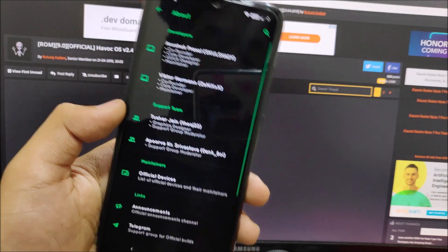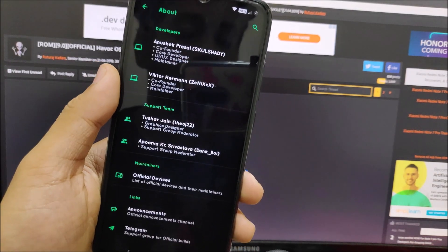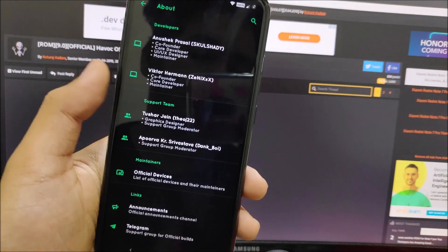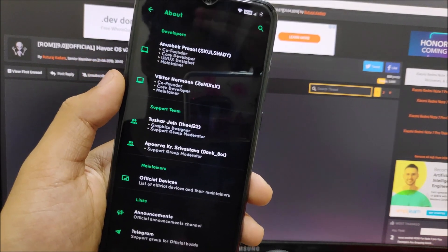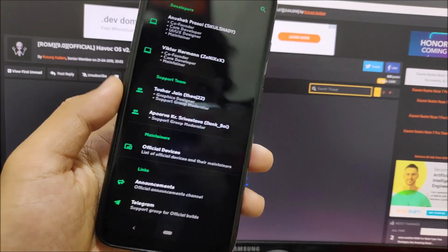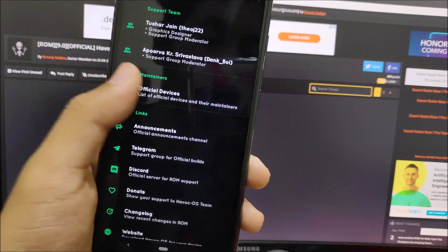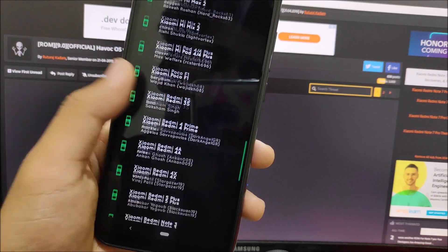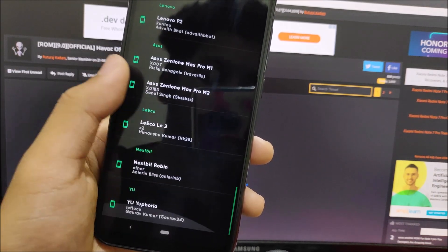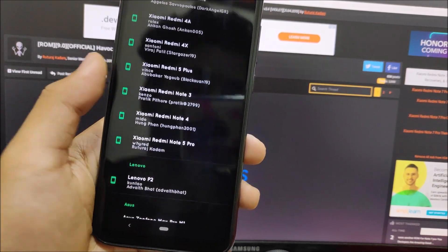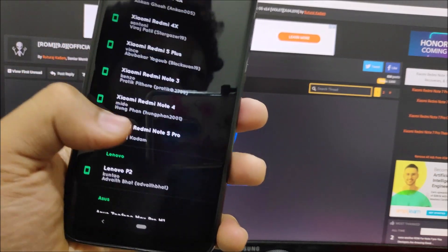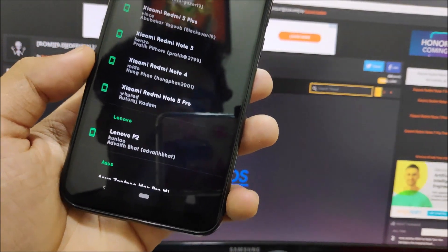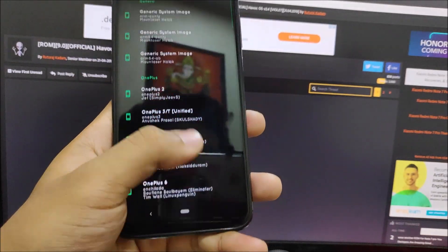In the About section we have the developers - the main lead team including Anishek, Presa, and Victor Herman with their IDs showing what they do as co-founders. Here we have the support team and official devices. I've sent the pull request for it but you can see it's not added yet, but my name is there for Redmi Note 5 Pro, so the Redmi Note 7 Pro entry will also be added.